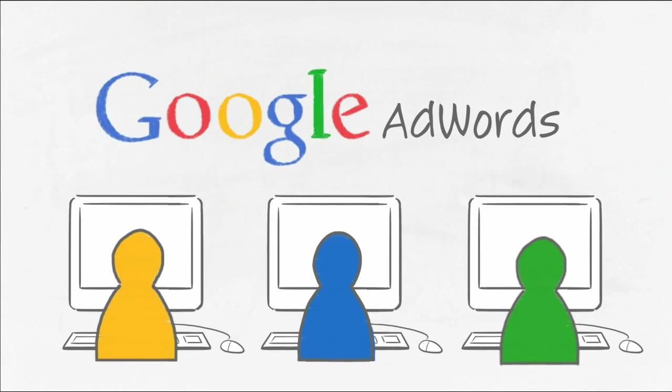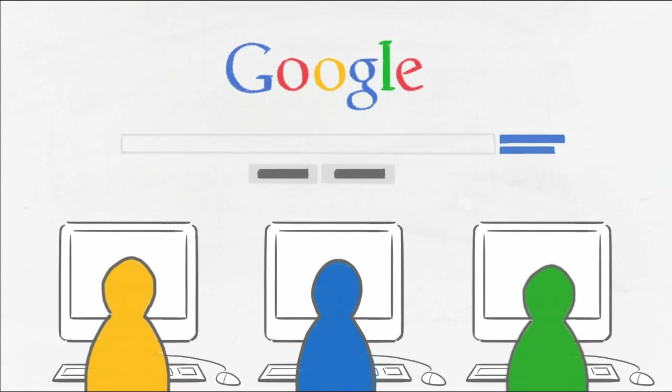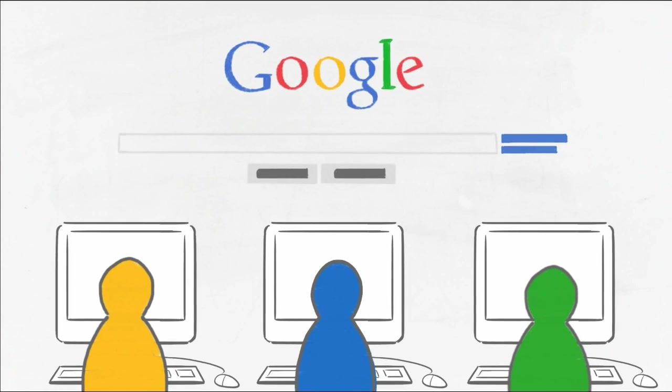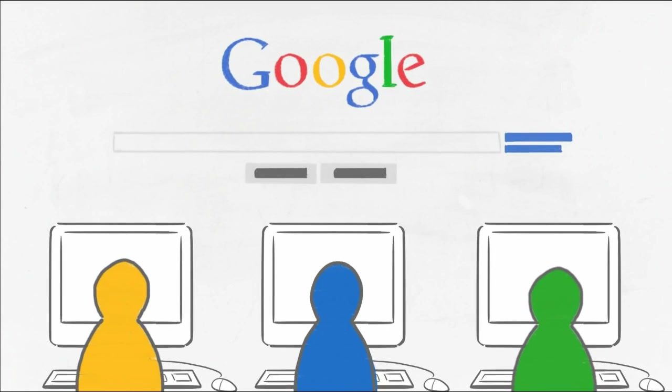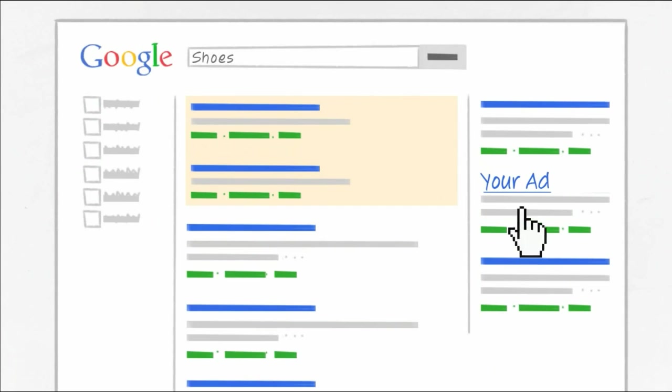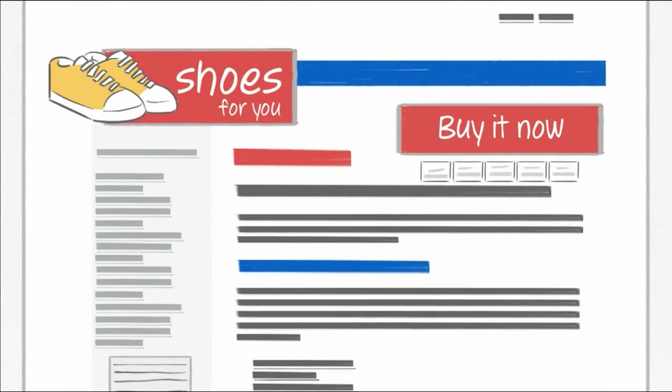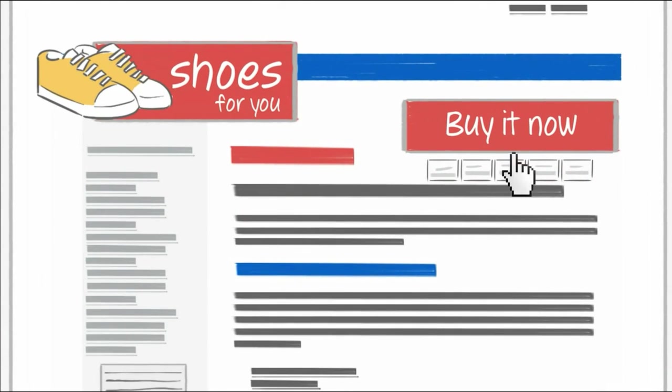Let's suppose you sell women's shoes. Your goal is not just getting visitors to your website, but also selling shoes. Imagine you can find out exactly how many clicks on your ad resulted in purchases. This would help you determine your return on investment. Conversion tracking can give you that data.